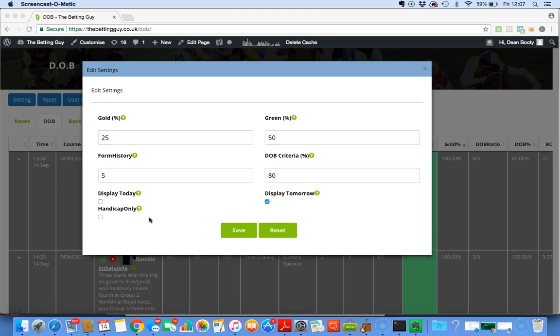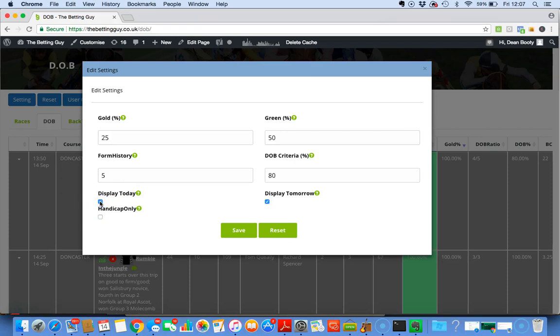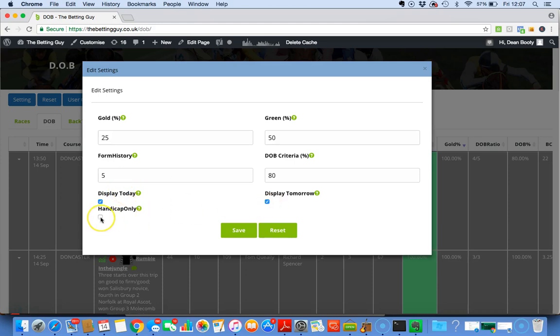Display Today means I'm displaying today's horses information. If you click Tomorrow, you're displaying tomorrow's. If you click Both, then you're displaying both lots of information today and tomorrow.